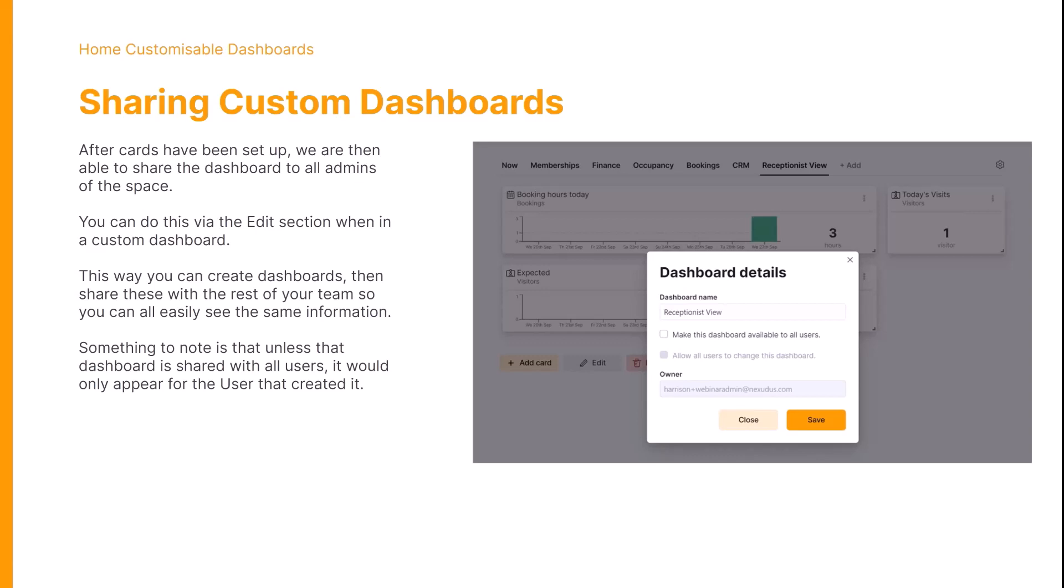After the cards have been set up, we're then able to share the dashboard to all admins of the space. You can do this via the edit section of the dashboard itself, and this way we can create a dashboard and then share these with the rest of the team so they can all easily see the same information.